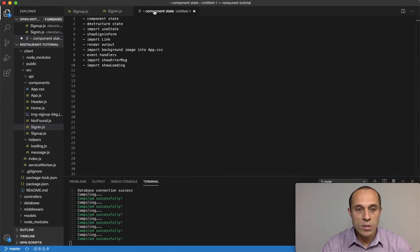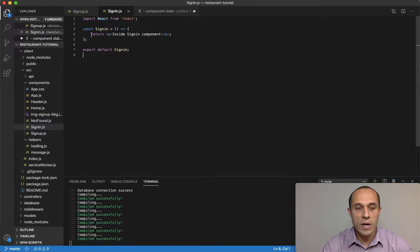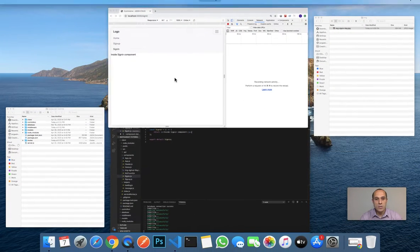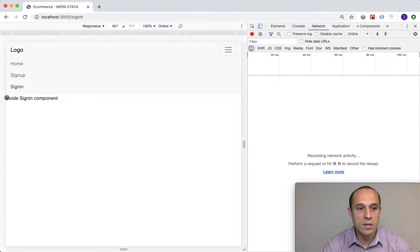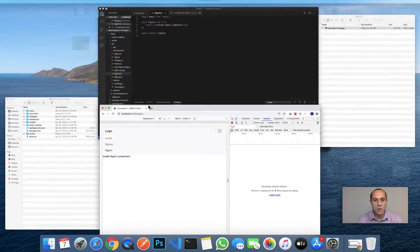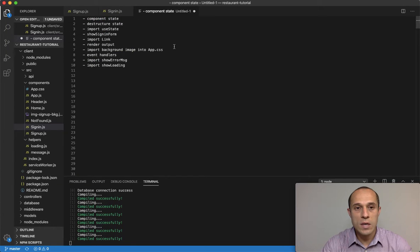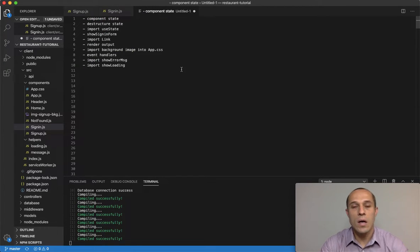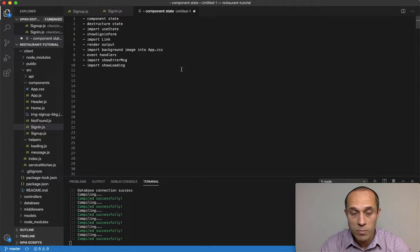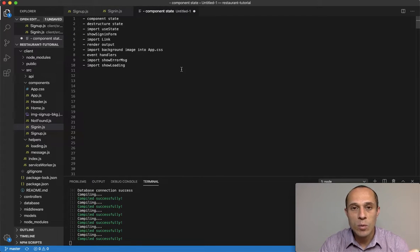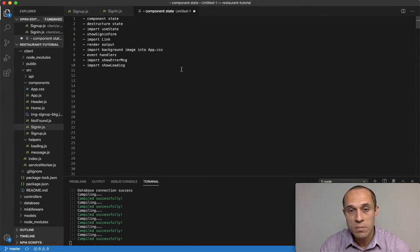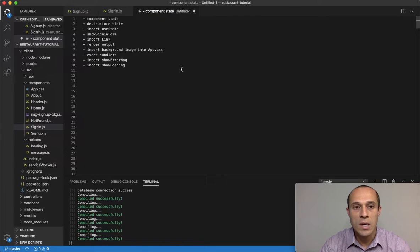In the sign-in component right now we are just returning a simple P tag, as you can see in the application. The sign-in component is going to be almost exactly the same as our sign-up component, which means I'm going to have the opportunity to do a lot of copy and pasting from the sign-up component into the sign-in component — it's going to be very identical.